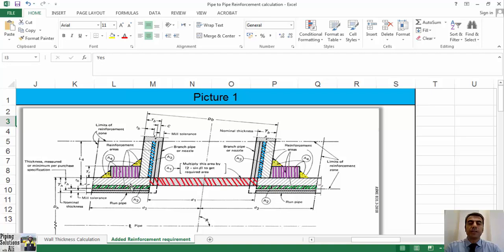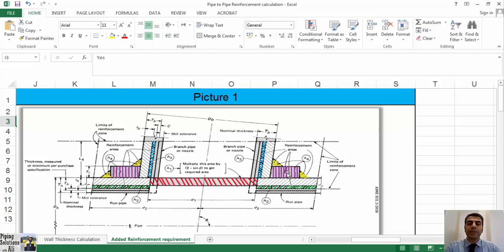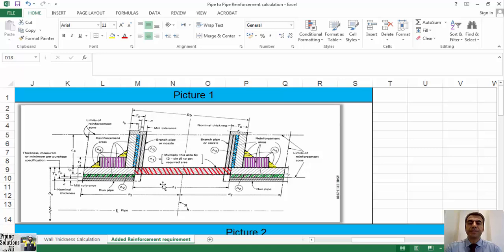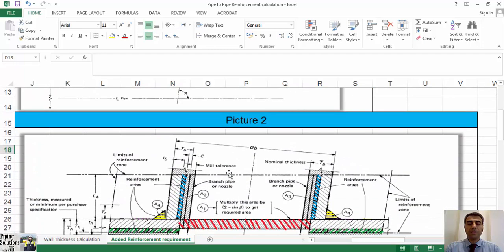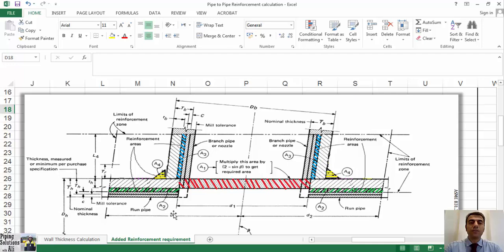Area A2 is the area resulting from excess thickness in the run pipe wall, shown by green area. A3 is the area resulting in the branch pipe wall, and area A4 is the area of other reinforcement provided by welds shown in yellow and properly attached reinforcement shown in purple. Let's assume a scenario in which our pipe-to-pipe branch could sustain internal pressure without a ring or a reinforced pad. This scenario is shown in Picture number 2. In this case, if the sum of A2, A3, and A4 is greater than A1, branch can be directly connected to the run pipe without a reinforcement pad.